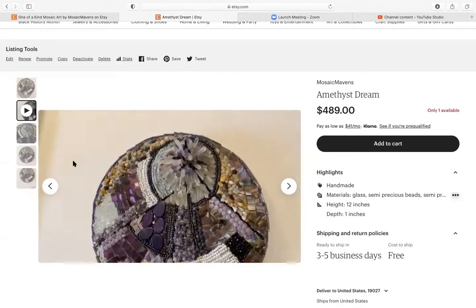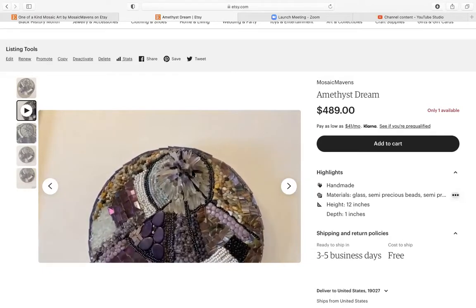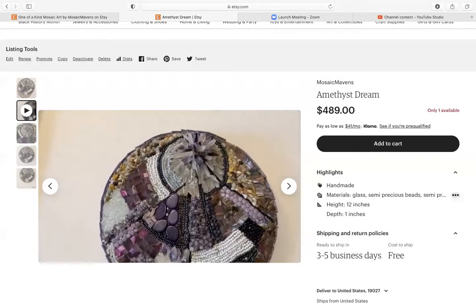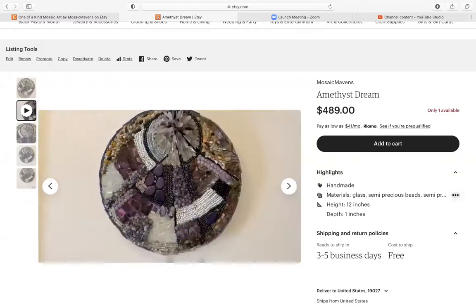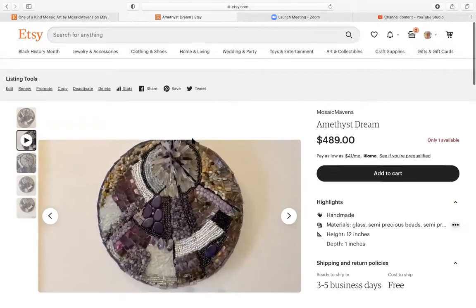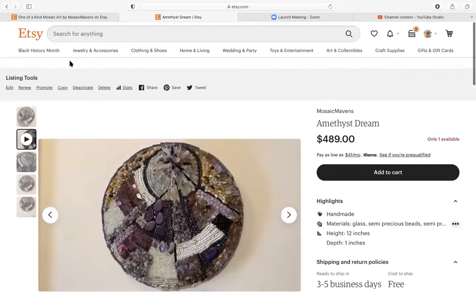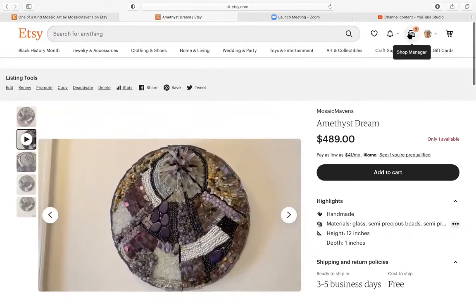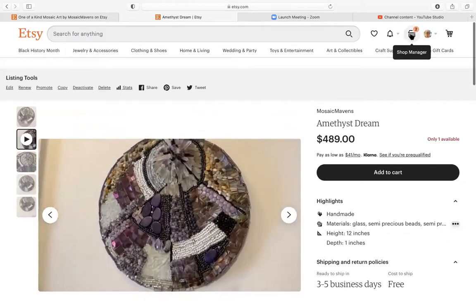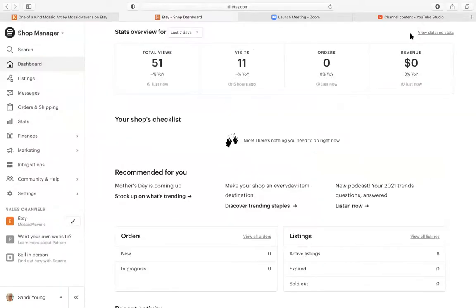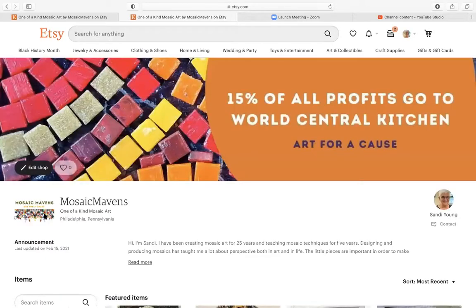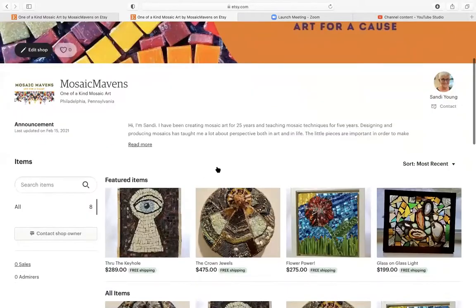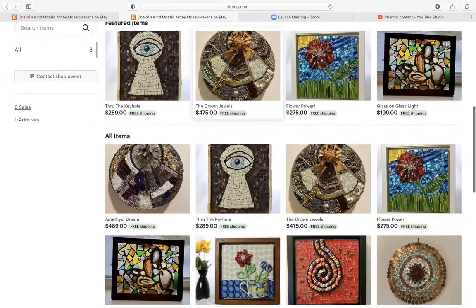And it does not seem like there is sound playing, so sound is automatically muted. And now that's done. So I'll go ahead and go back to show you one more time. We're going to go to shop manager, Mosaic Mavens. We're going to click on the Crown Jewels.